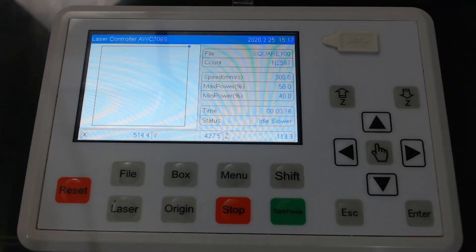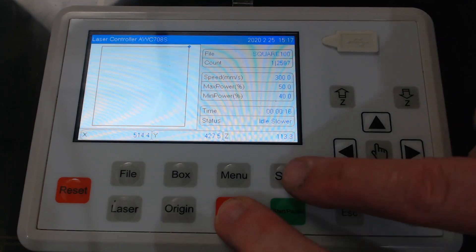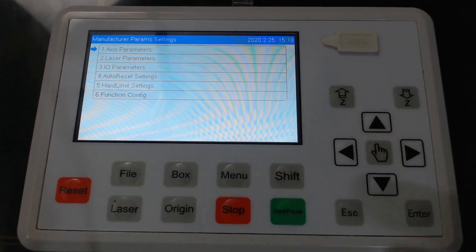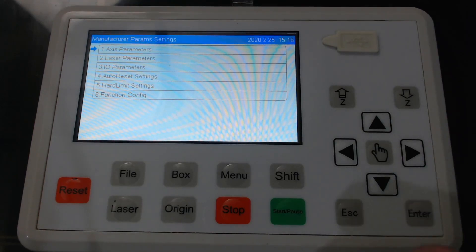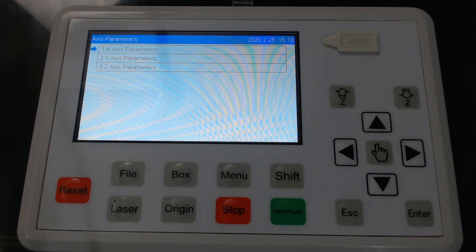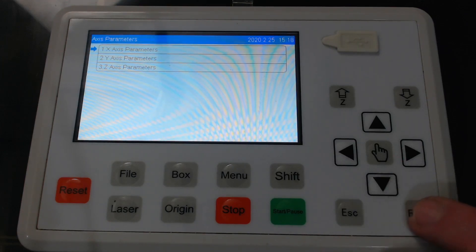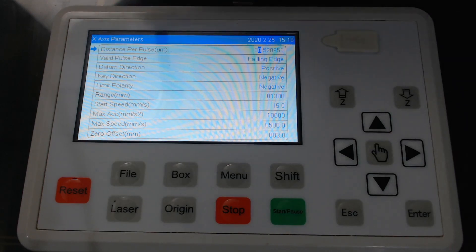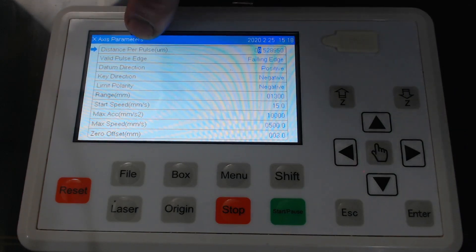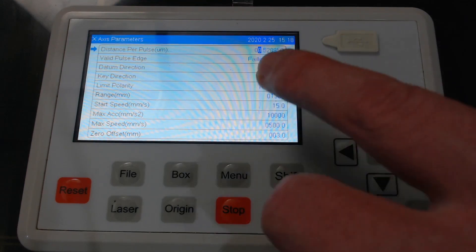So to calibrate the x and y axis we need to get into the configuration menu. The way you do that is you press stop and press shift and we can see at the top there number one axis parameters. If we press enter we can see the first option there is the x-axis. So press enter. Under the x-axis parameters we have distance per pulse and this is the function that we're going to look at.